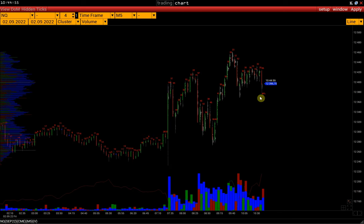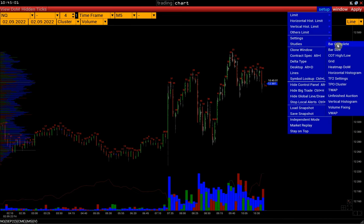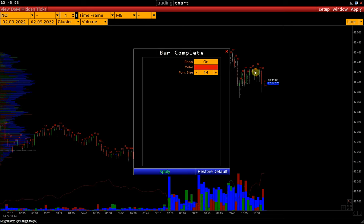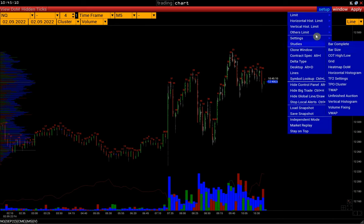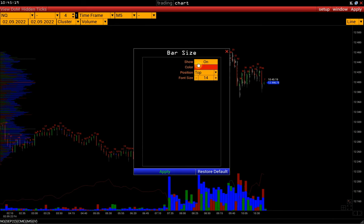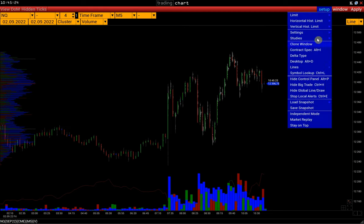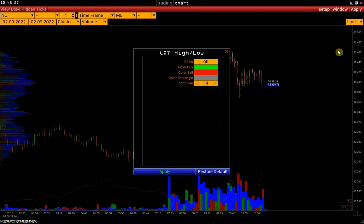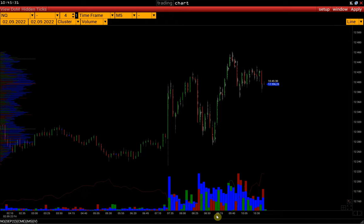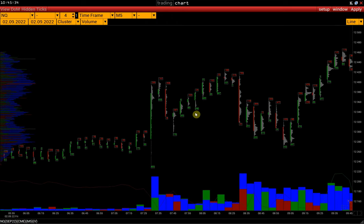Next, we will figure out how to configure the studies displayed by default. Go to Setup, Studies. Bar Complete shows the degree of bar completion as a percentage — let's disable it. Bar Size shows the size of each bar in ticks — we can also disable it. Caught High Low is an indicator that displays the delta for each bar from when the price makes a new high and low or repeats the previous one.